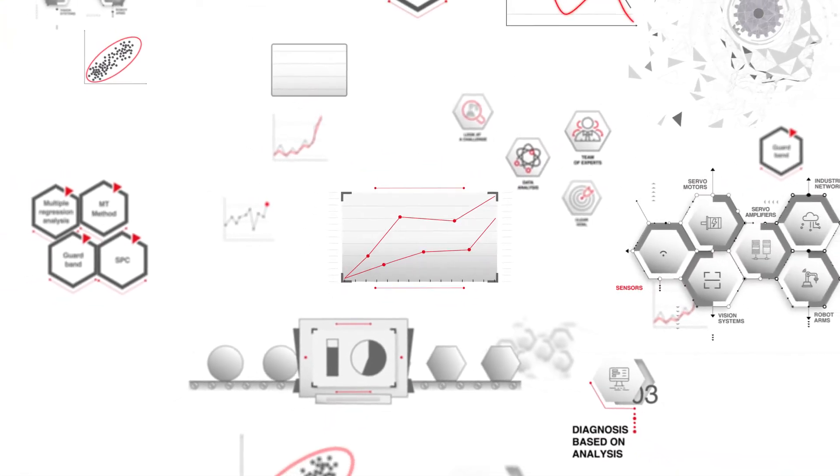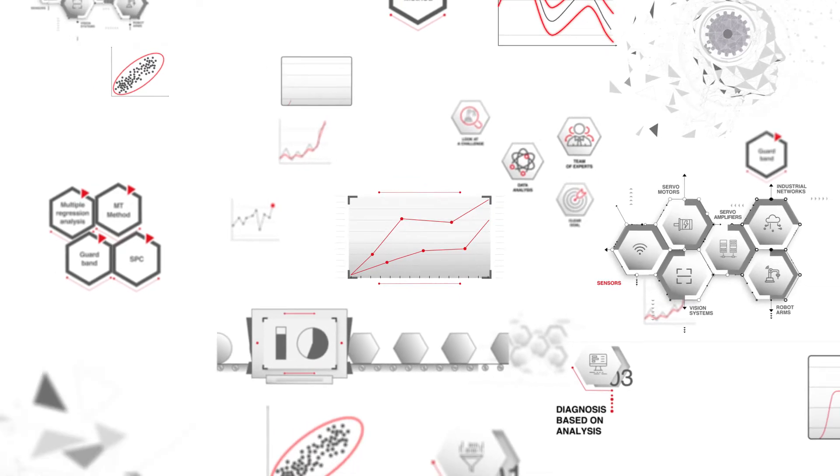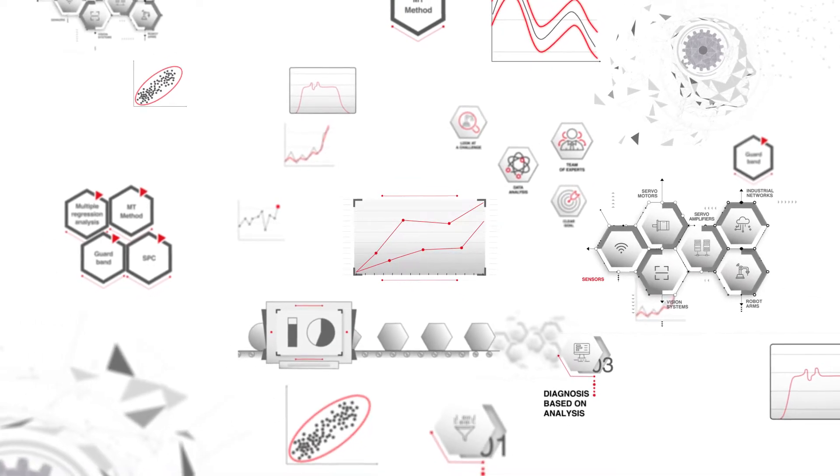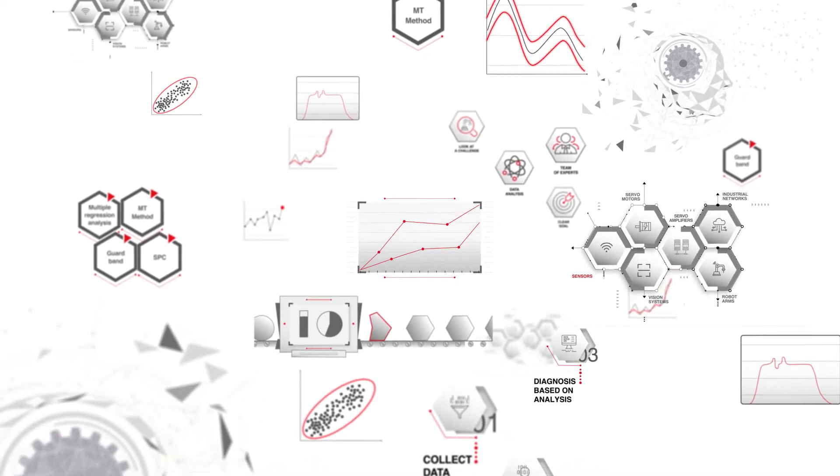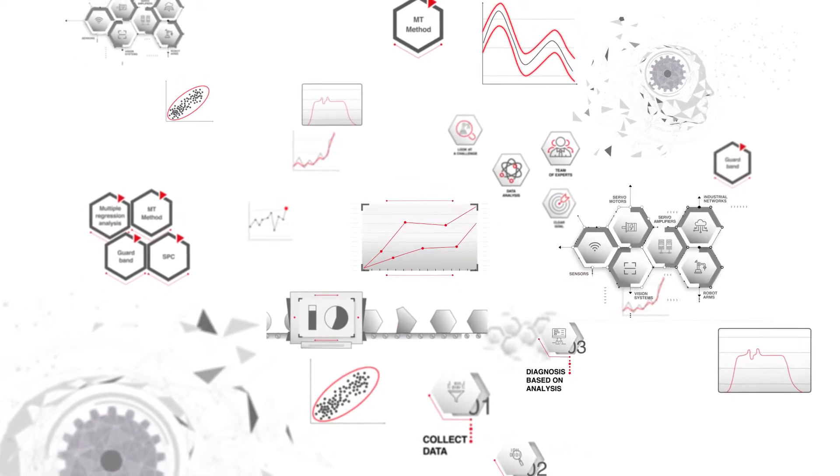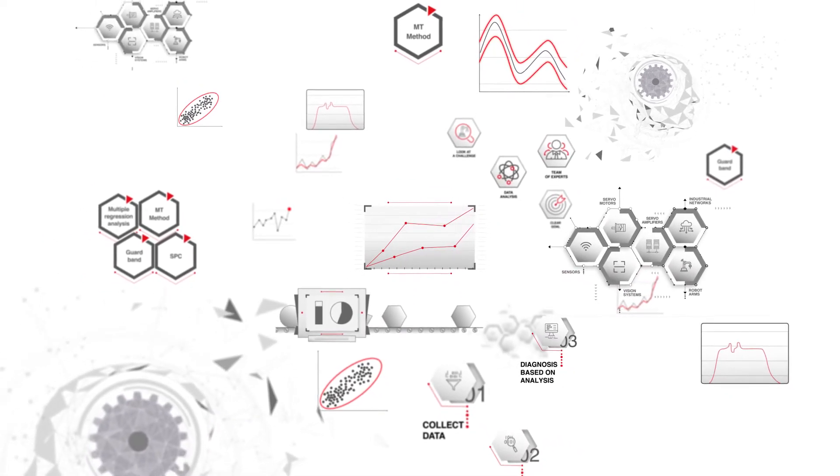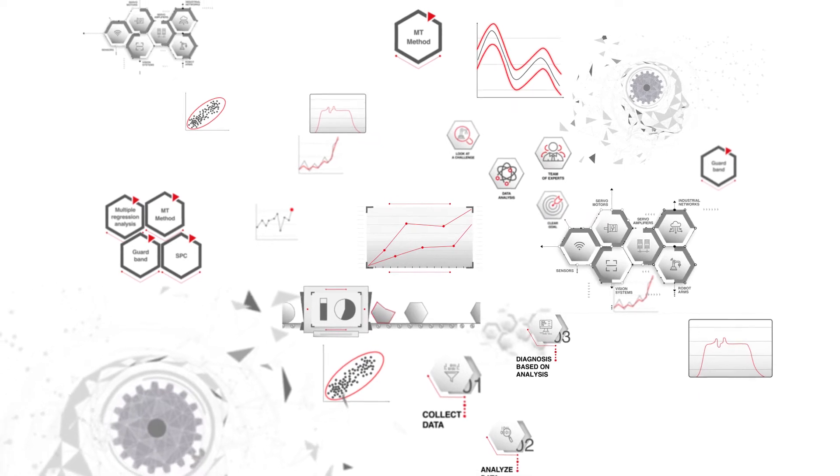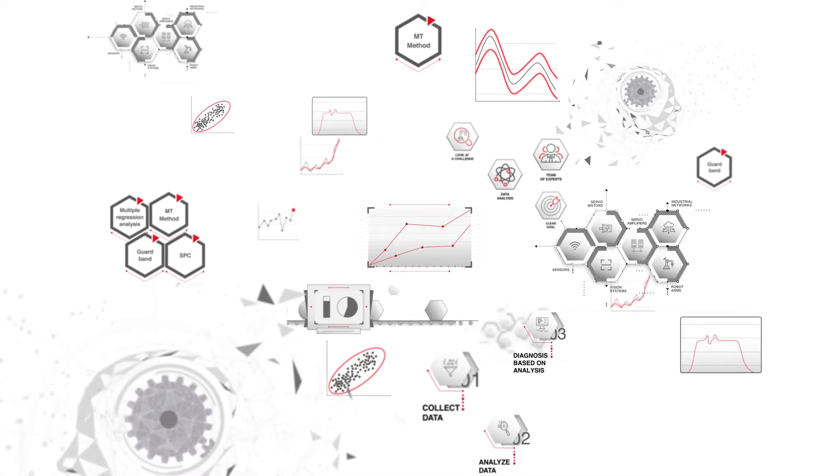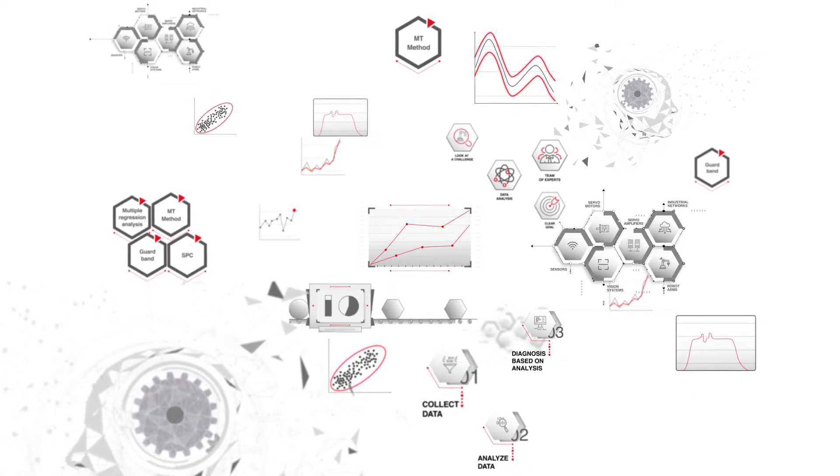We understand that data science can be quite overwhelming to start with, but we believe this simple guide will help you in making first choices and considering initial technologies.